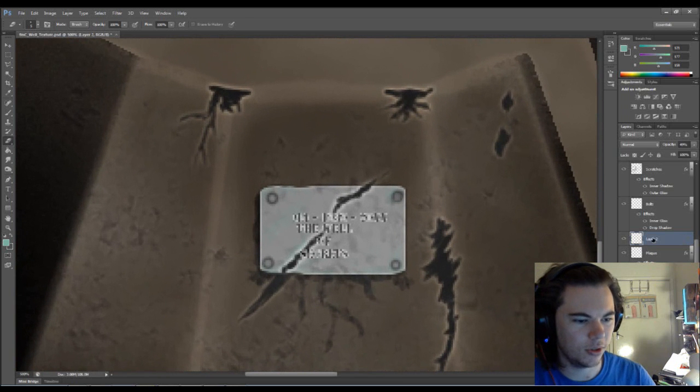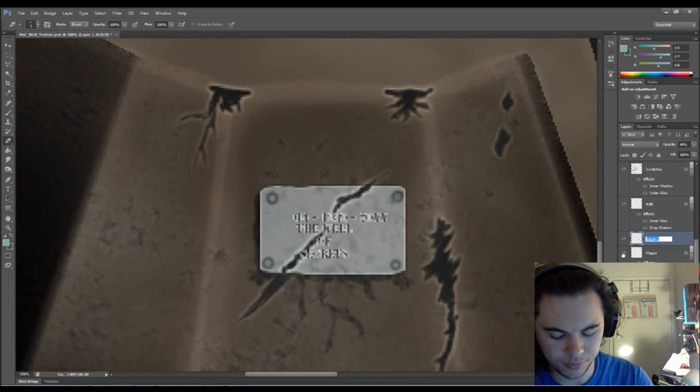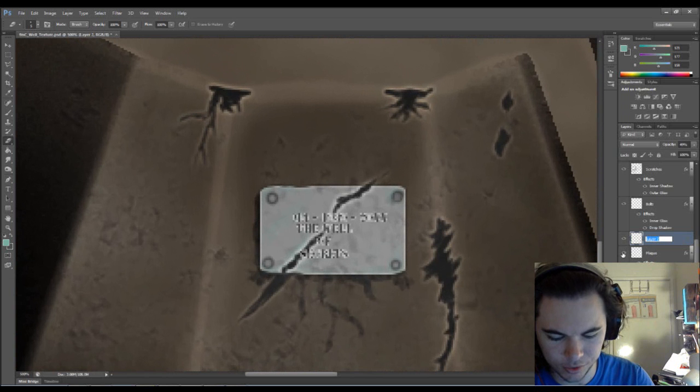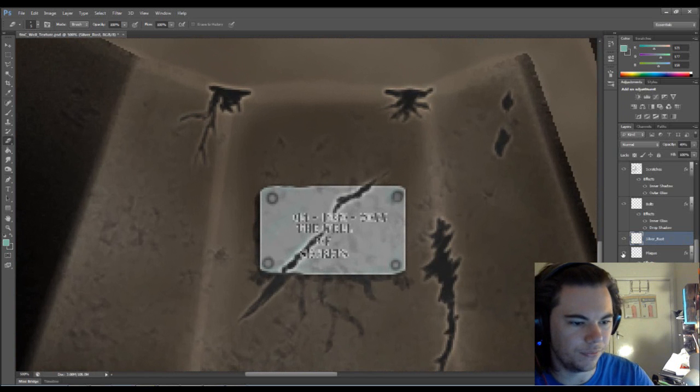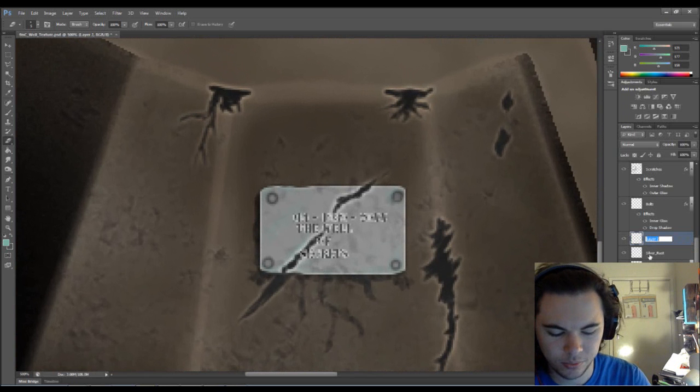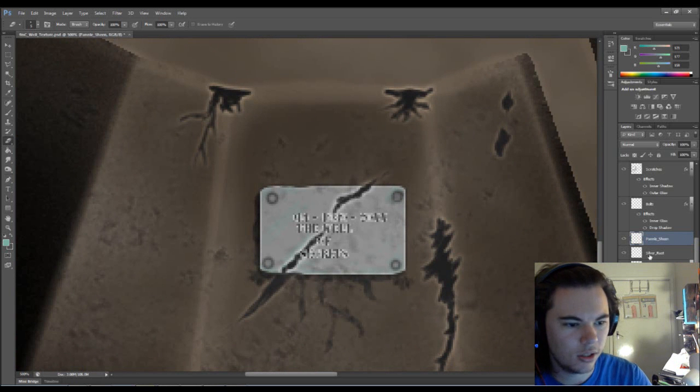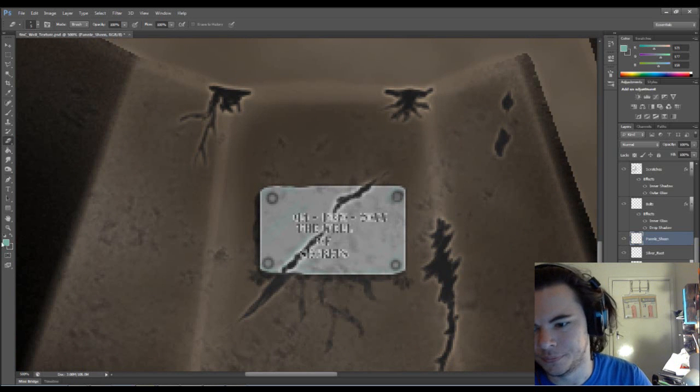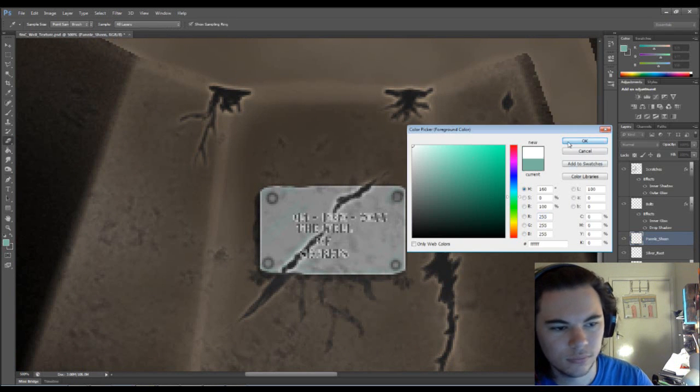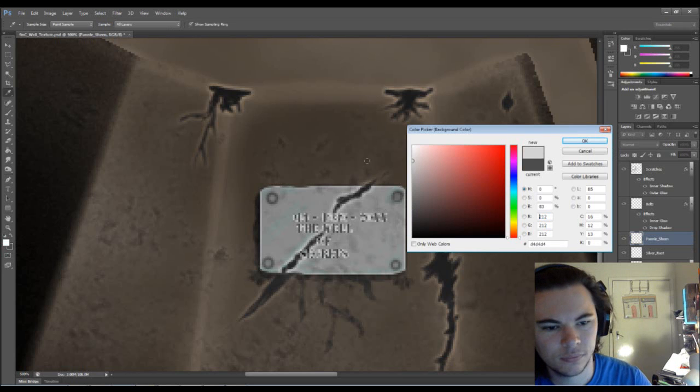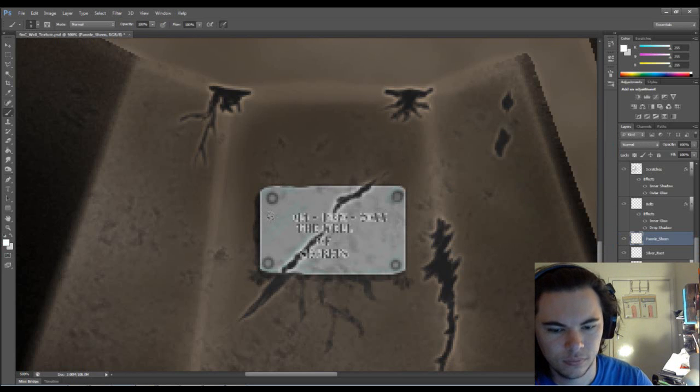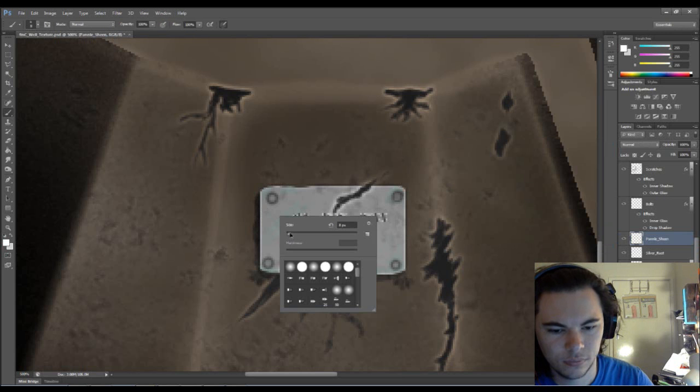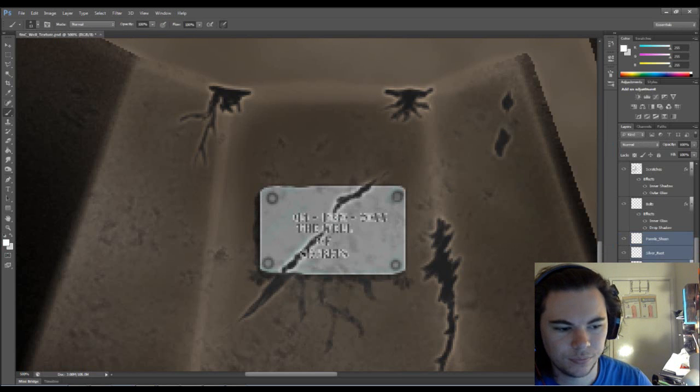Actually, you know what we're doing. We'll call this silver rust. We'll make a new one and we'll call this panel machine.